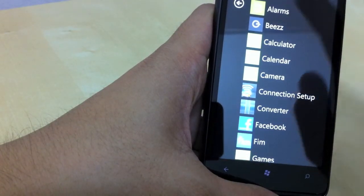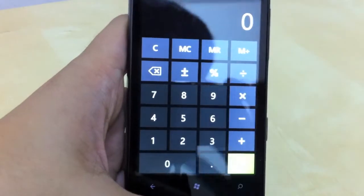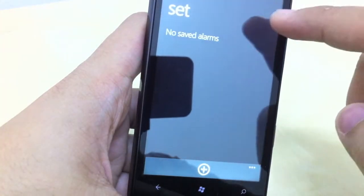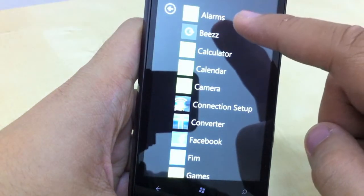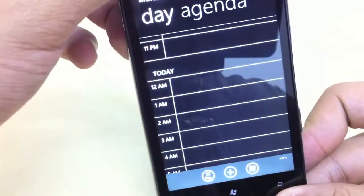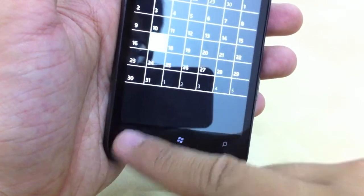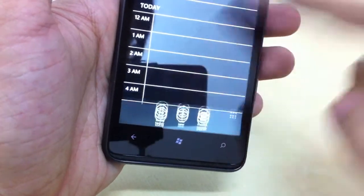A brief look at some default apps: the calculator, alarms — I haven't set up any alarms — and then the calendar. It switches views, and see how smooth it is. You can also change to month view and go back to another view.